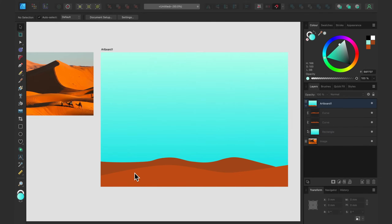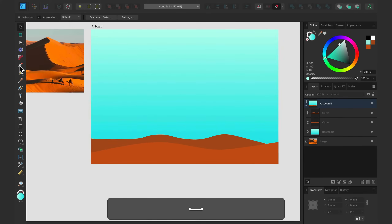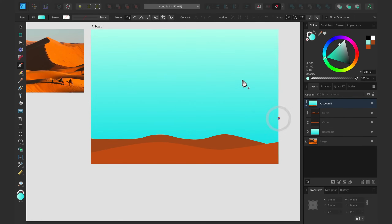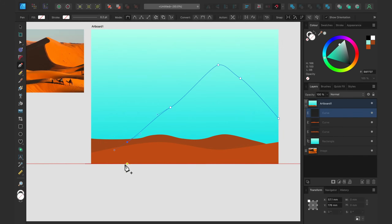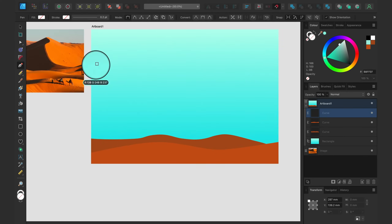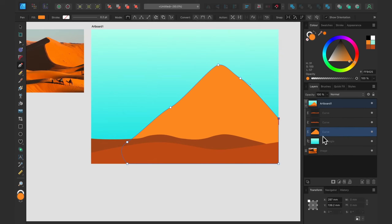Now we're ready for the main part — the big sand dune in the middle. Let's go with the pen tool: click and hold, click and hold, click and hold. Not too many nodes — try to avoid adding too many. It's not a mountain, it's sand, so it needs to be smooth and nice. Let's pick the color from the image again, modify it slightly, and move it down. Perfect.